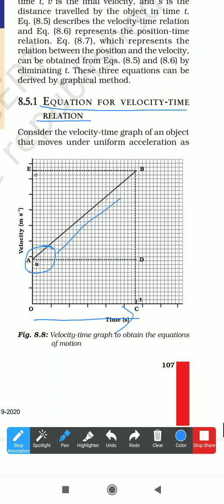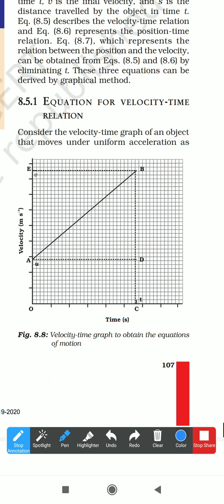As the object accelerates uniformly, it attains a final velocity v after time t. So the object starts with initial velocity u and, under uniform acceleration, reaches final velocity v at time t.